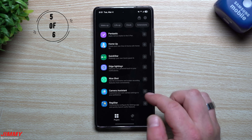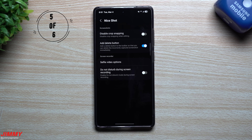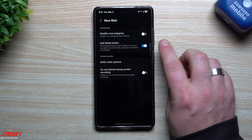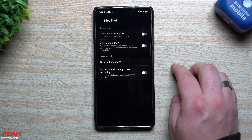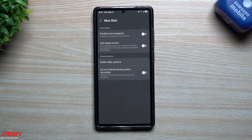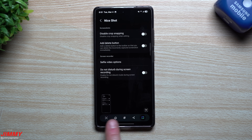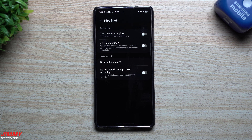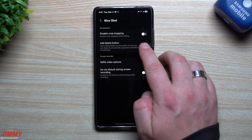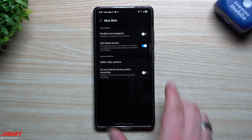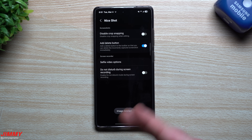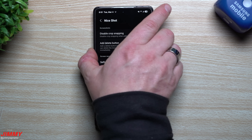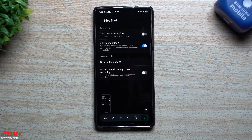Module number five is Nice Shot. There's really only one thing I turned on here, and that is the delete button after taking a screenshot. Originally out of the box, if a notification pops up the moment you take a screenshot and you want to redo it, you have to go into your gallery to delete it. With Nice Shot's add delete button feature turned on, the delete option appears right in the screenshot toolbar — so if you don't want that screenshot, just hit delete and it's gone, and you can take it again immediately.